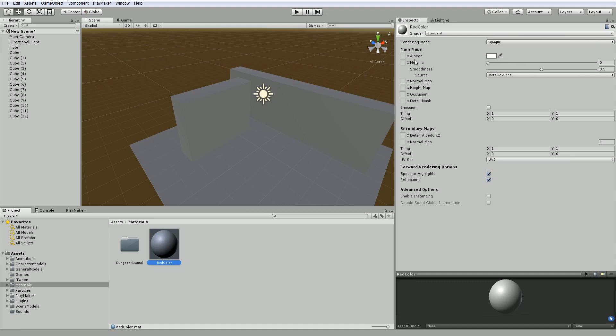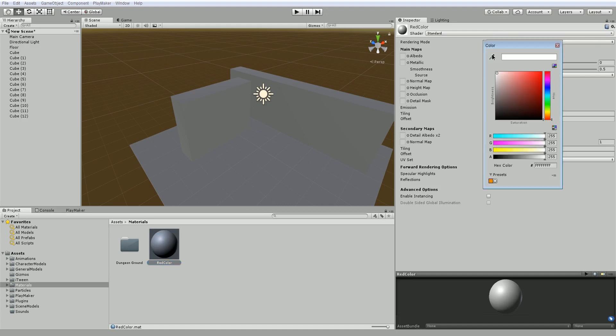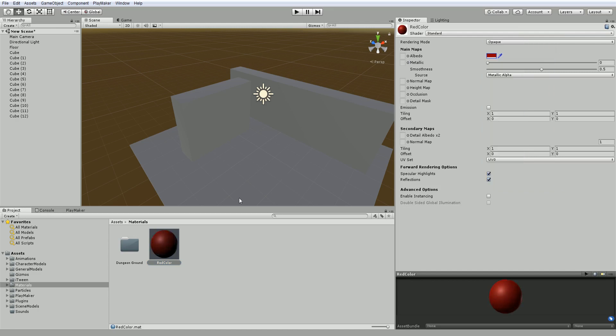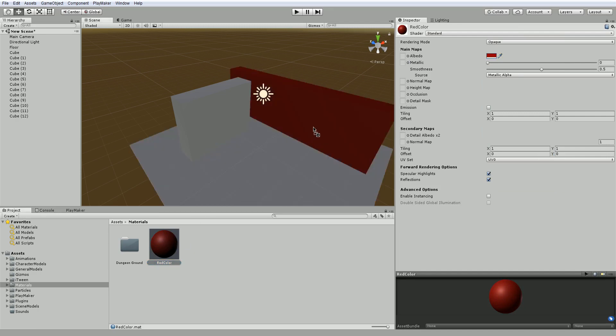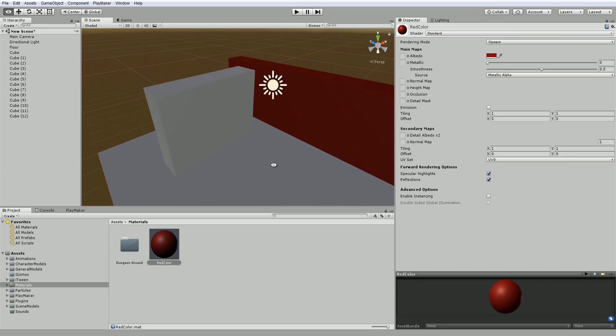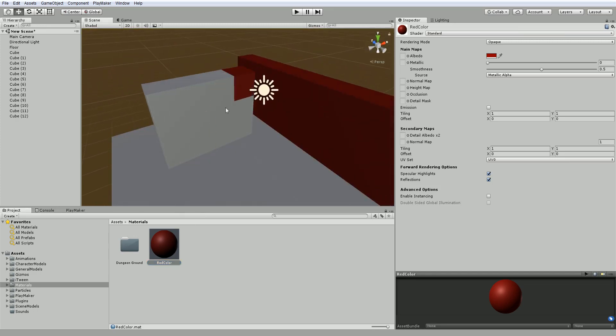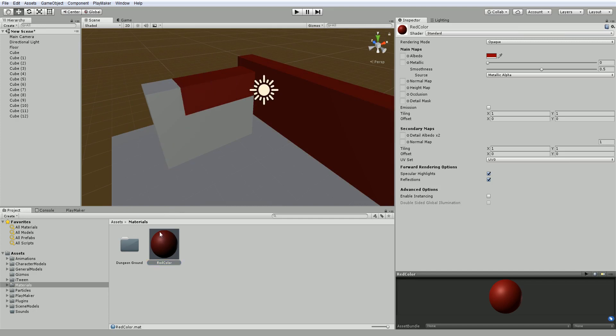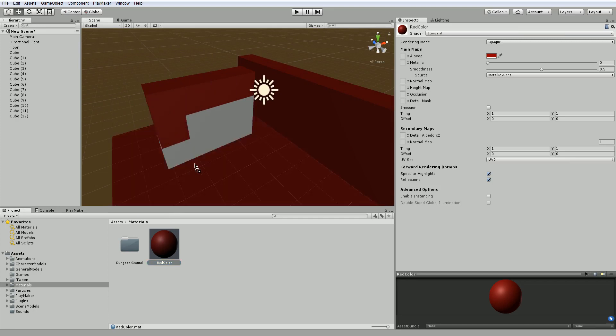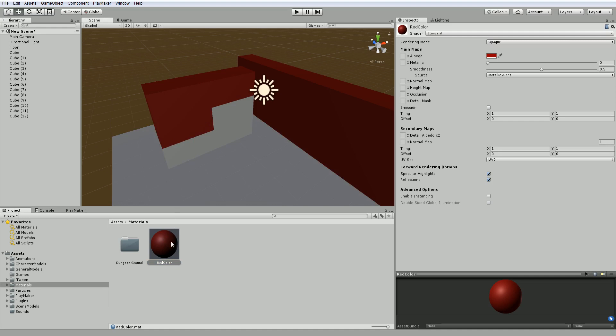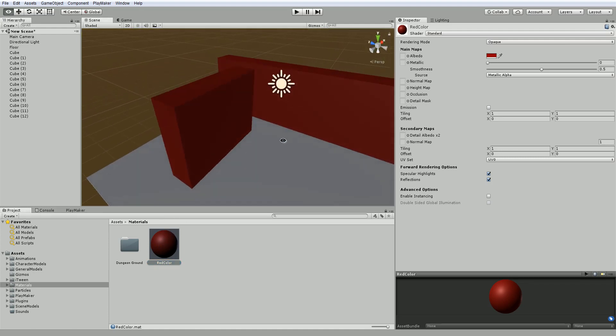And for now, we're just going to click under the Albedo, click the color and choose whatever red color you want. So now we've got this material. We can just drag and drop this material onto the objects in our scene. So as you can see with all these single cubes, we need one by one by one.